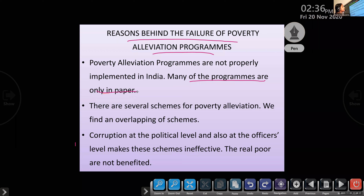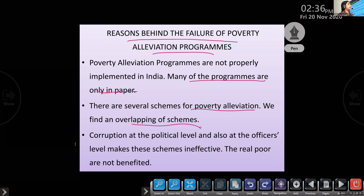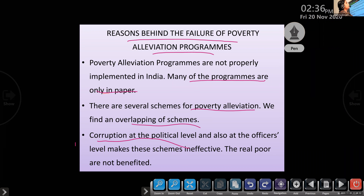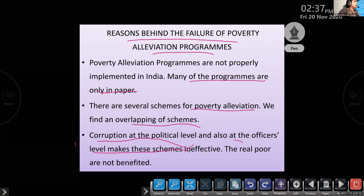Second reason: there are several schemes for poverty alleviation and we find an overlapping of schemes. When comparing all the programs, we come to the conclusion that there is overlapping. Another reason is corruption — both at the political level and at the official level — making schemes ineffective, so the real poor are not benefited.